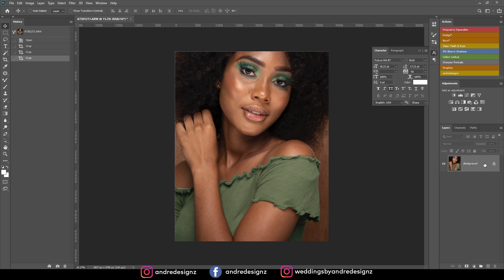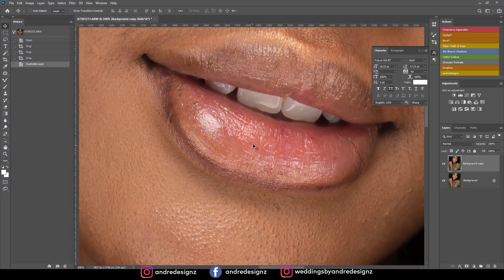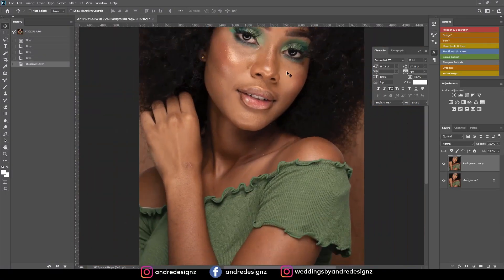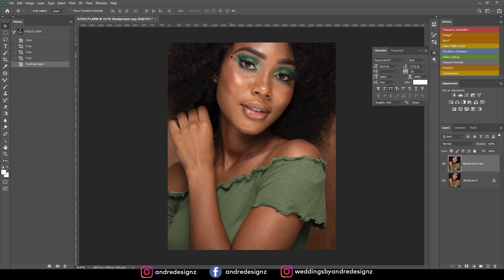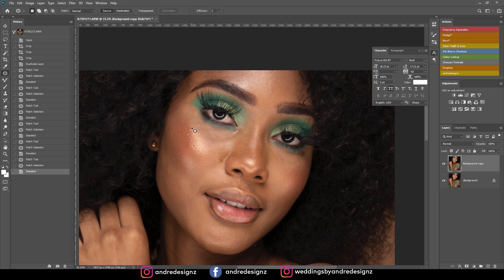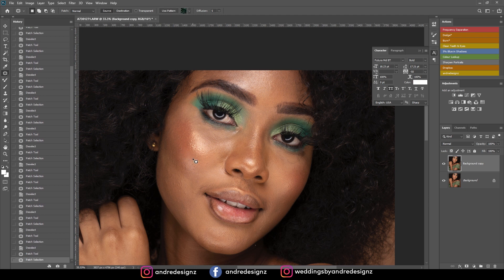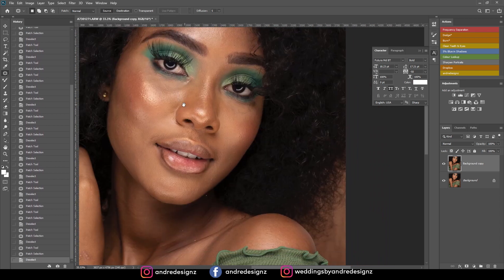I'm going to create a new layer and then quickly clean up the model's skin. I'm going to remove the blemishes — press J on the keyboard for the patch tool. I don't want this to be a super long video so I'm going through this quickly. I always use the patch tool to remove blemishes because it's faster for me.